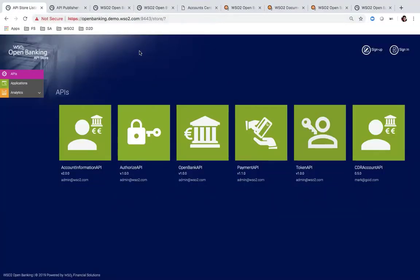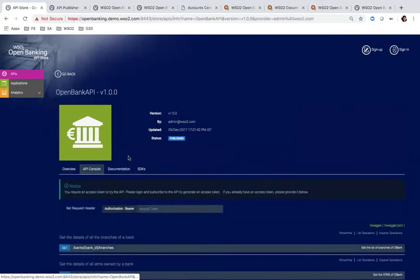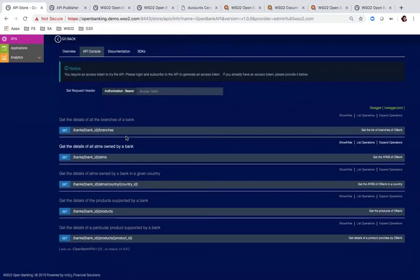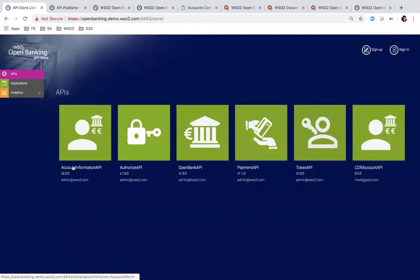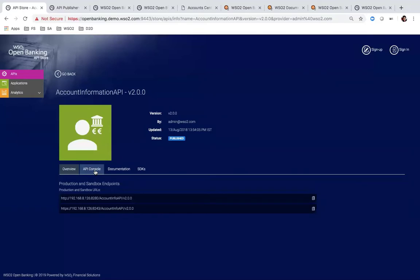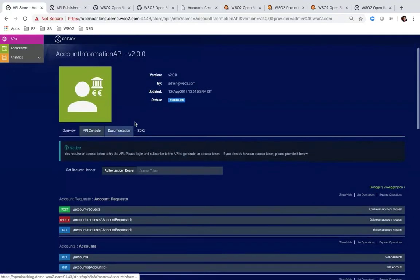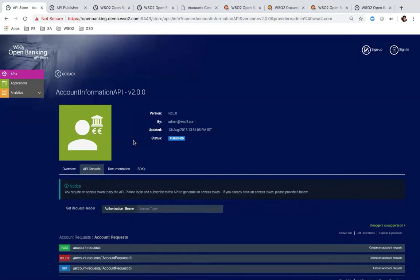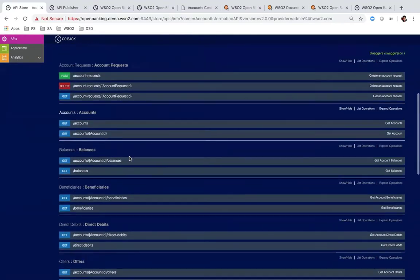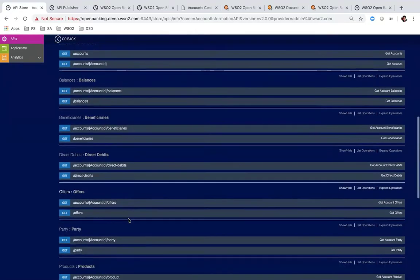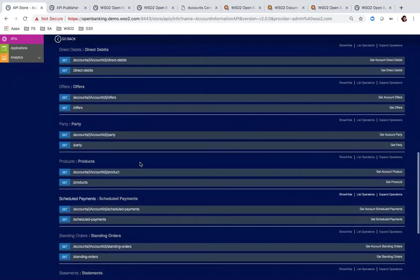Let's look at how different regions have exposed different APIs. This is the WSO2 open banking solution API store, where I have published two APIs from different regions. This is the open API — you can see it has resources to expose branch details, ATMs, and products. If you go into the account information API, this API is designed to expose account information according to the Open Banking UK specification, and you can see what data has been exposed.